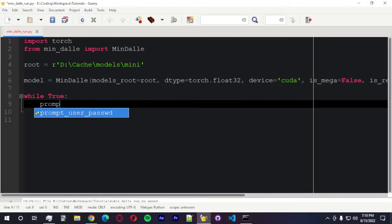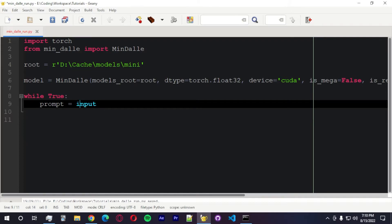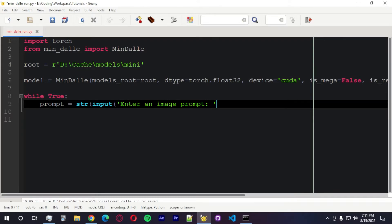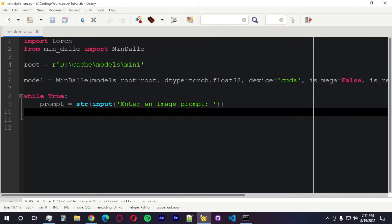I'm going to create a loop to enter multiple prompts. I'm going to create a variable called prompt. It's going to get the input. I'm going to convert to a string and enter an image prompt. I want to do that.